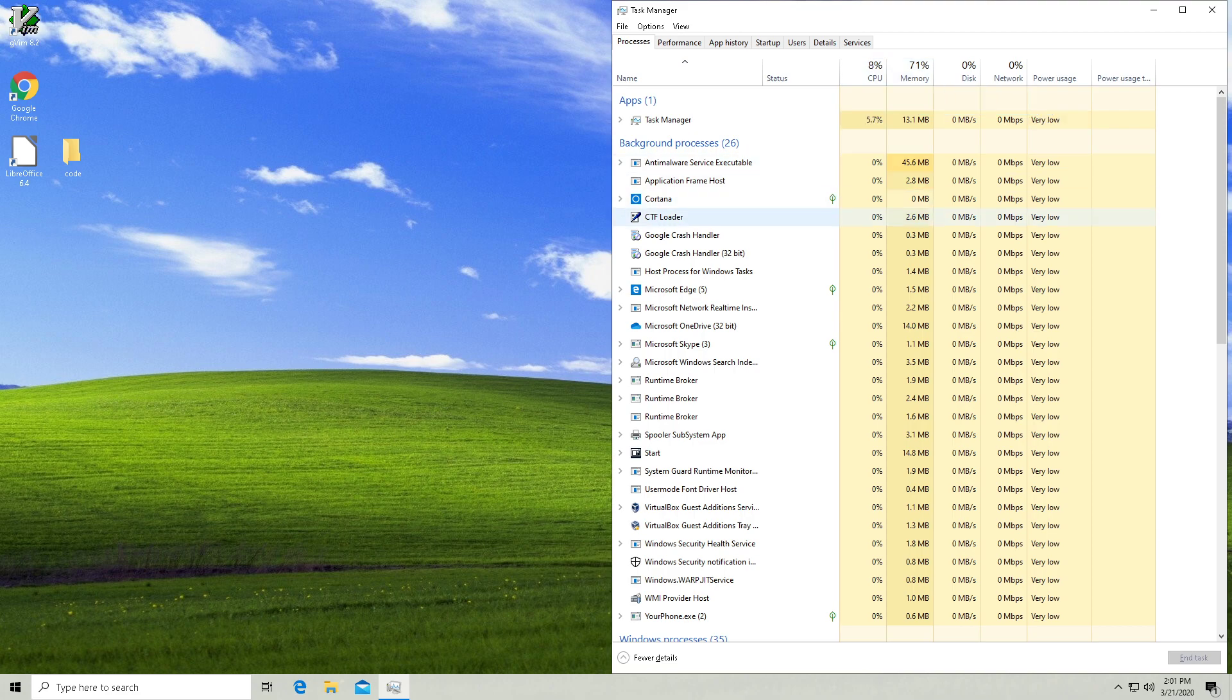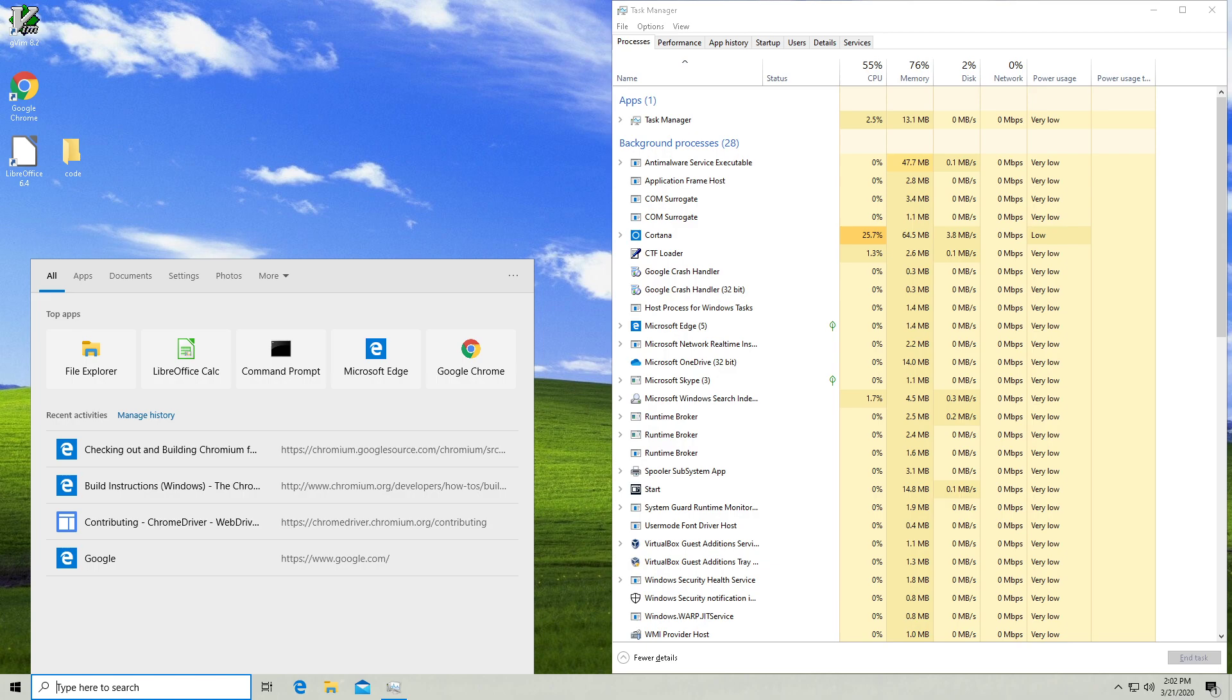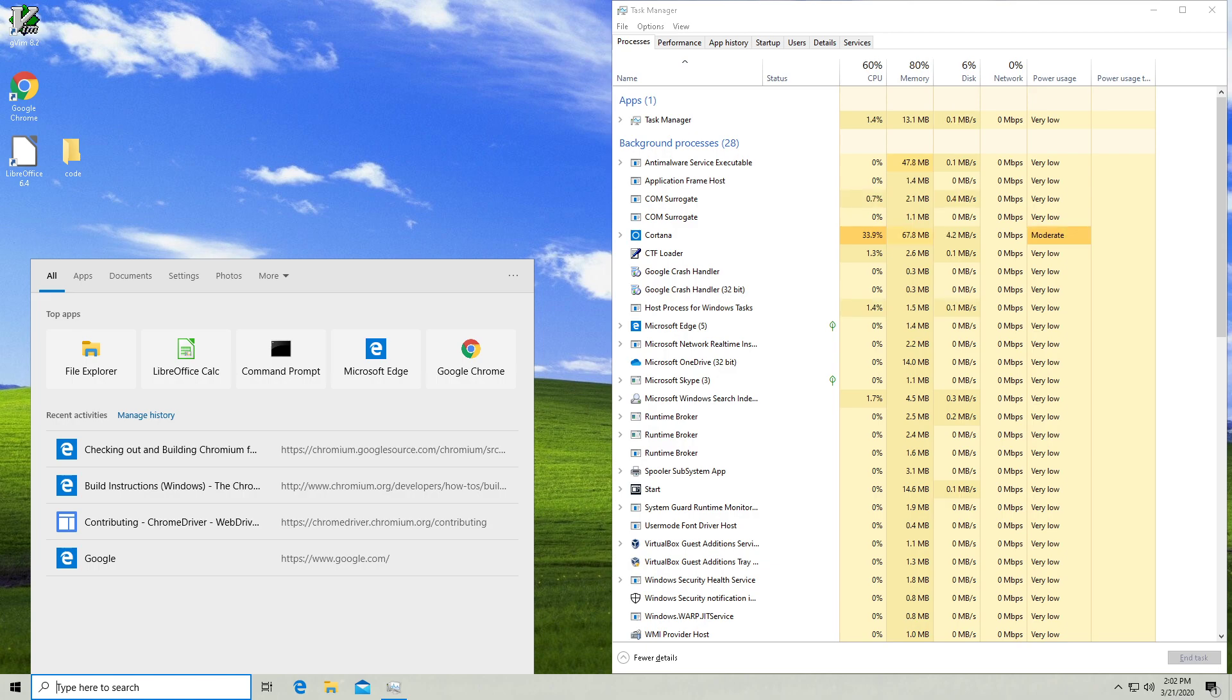Now, Cortana isn't using anything right now at the moment. But if I just come down here and click into the search bar, all of a sudden the RAM usage surges.